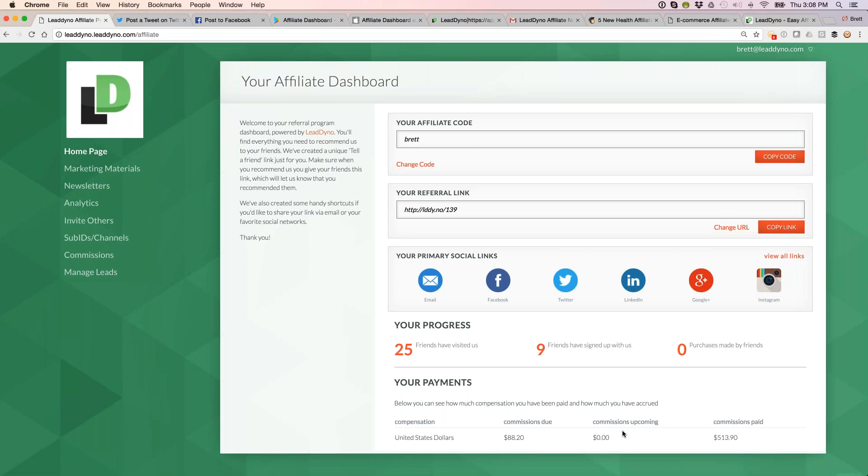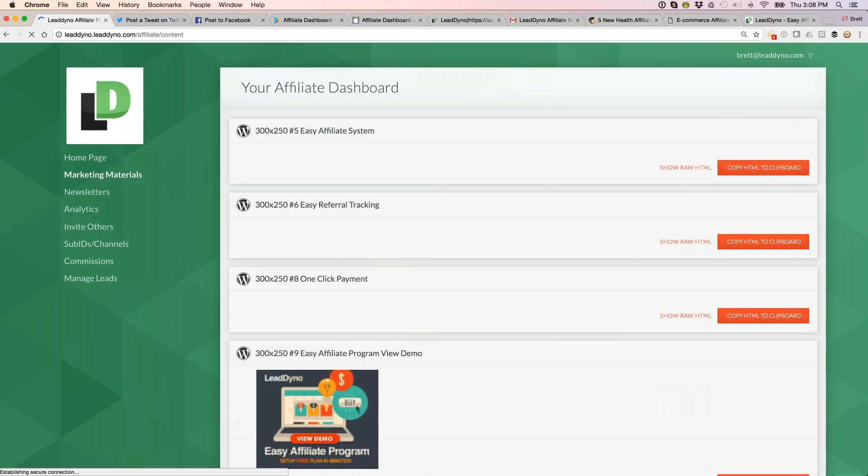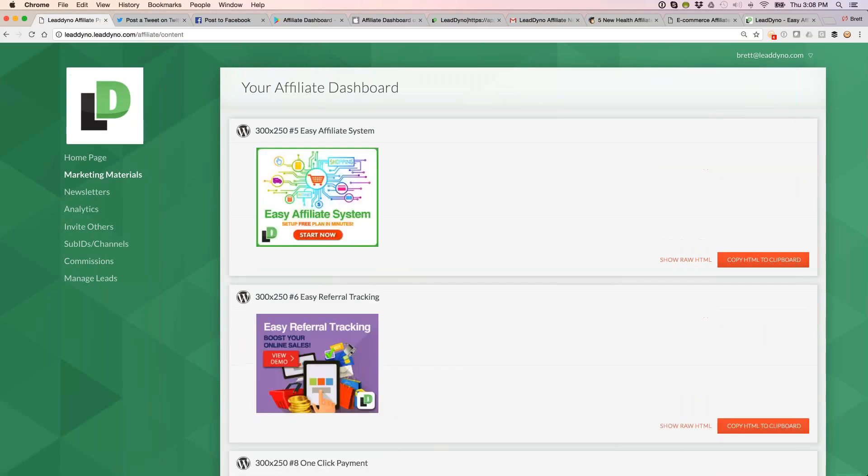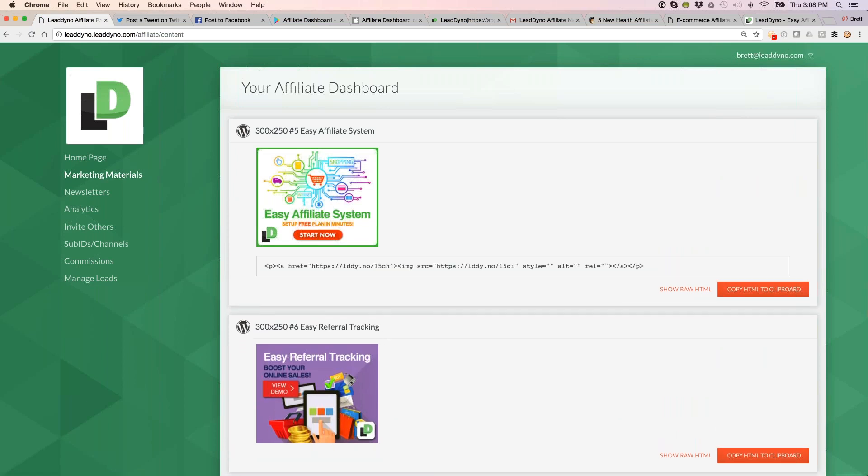Two more things on the dashboard. Our marketing material section is where affiliates can get access to things like banner ads and infographics. These all have their affiliate link embedded within the HTML, so they can copy, paste, and put it on their own website, and they will get credit for anyone who clicks through.